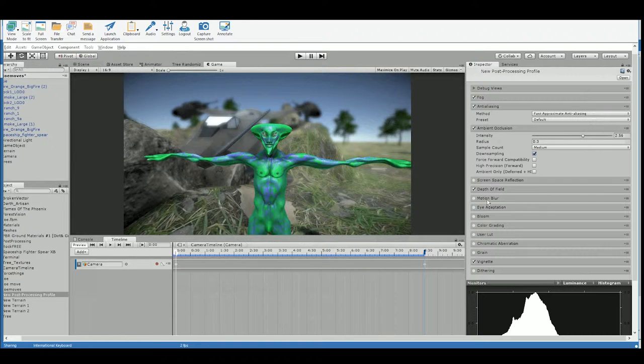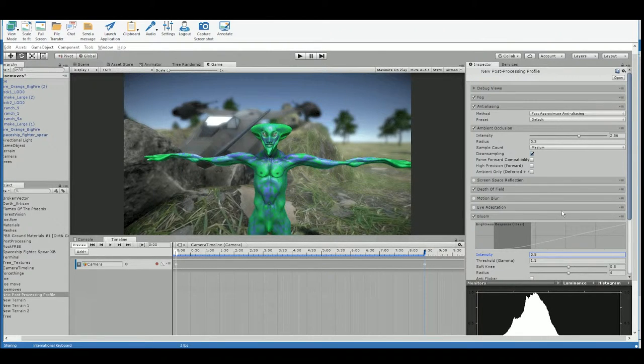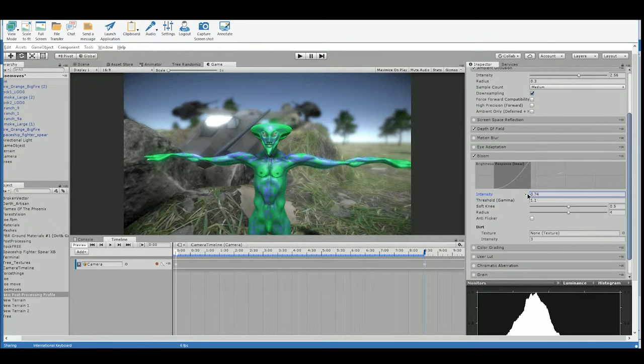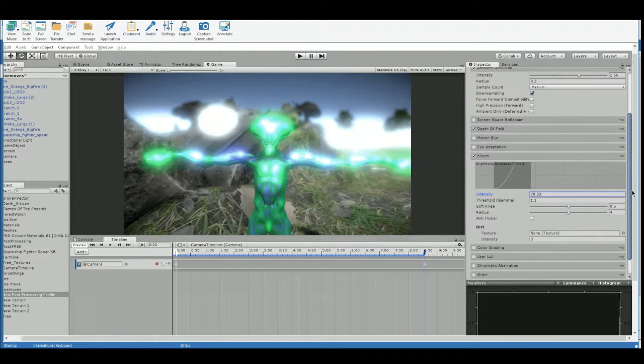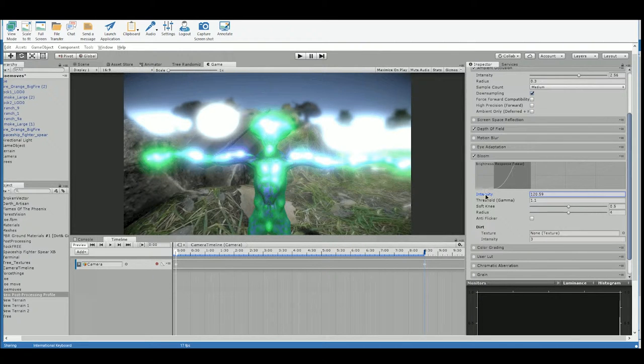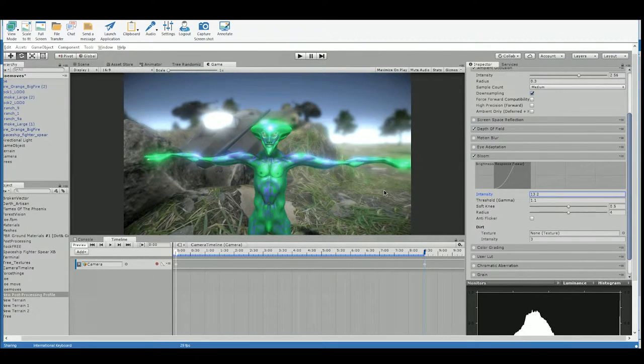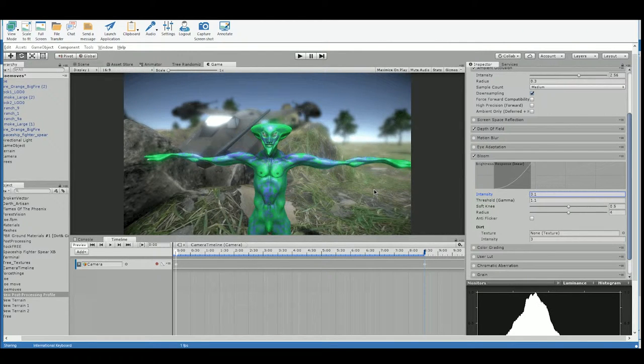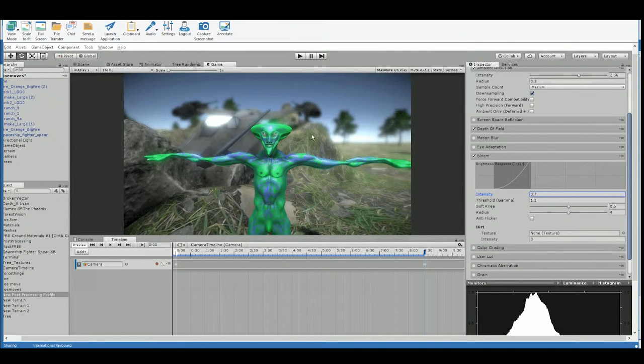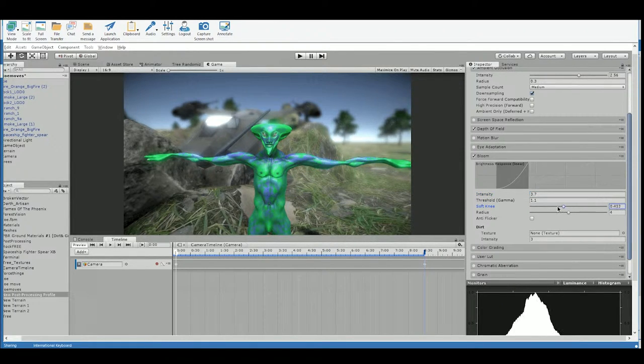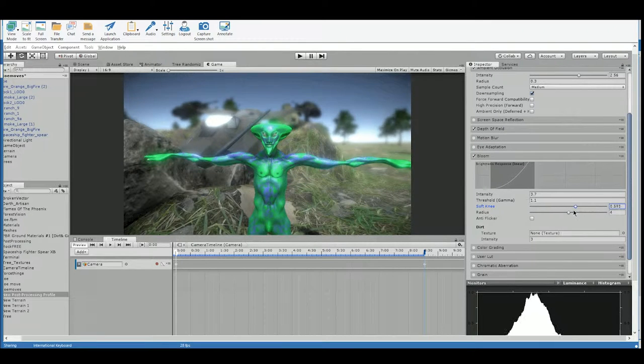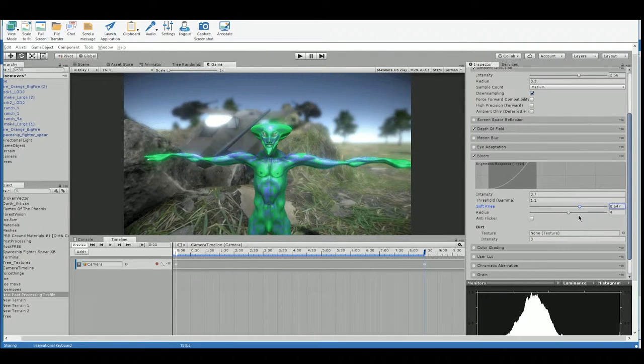You've also got motion blur. Probably don't need to mess with that. Bloom is the one that I use for almost everything. So if we crank up the intensity of this, you can really see what's happening. Yeah. So especially if you have metal materials or anything really reflective, it gives this nice kind of glow around edges. And there's a lot of adjustment. You can do that as well. It's kind of cool. Maybe just a little bit.